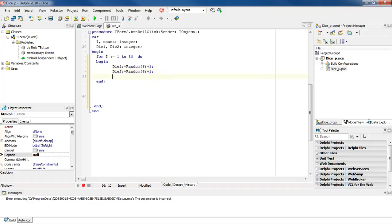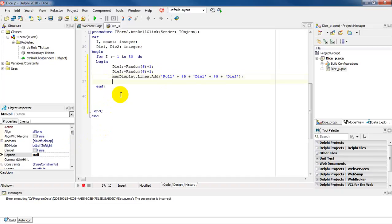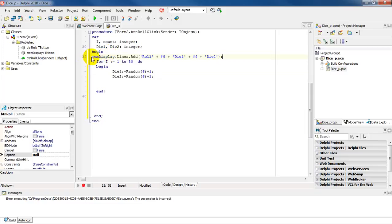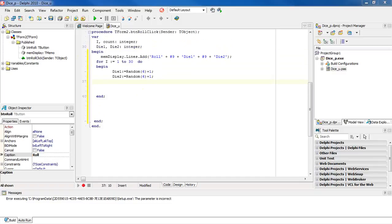I have the numbers being generated and assigned to the variables die one and die two, both of type integer. Then I'm going to display on my GUI, which is called mem display. I've got the code mem display dot lines dot add, and you'll notice I'm displaying 'roll' and then hash nine and die one — this is actually my headings. So I want the headings to appear once, so I'm going to cut that out and paste it before the loop starts, so the headings appear once on the memo.